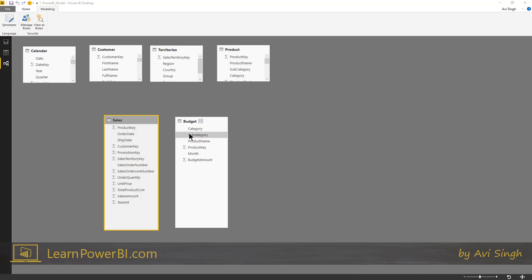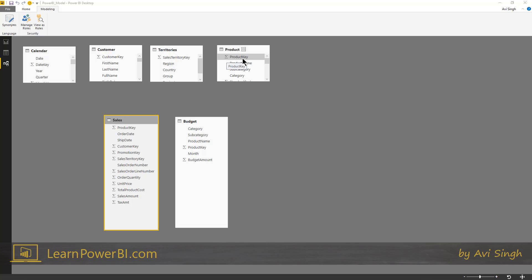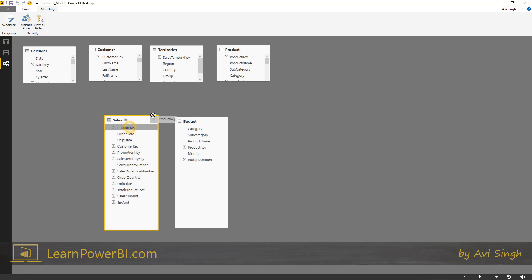But in this new world, you don't need to do that. You don't need to write an army of VLOOKUPs. You can simply connect these two by a relationship. So the same columns that you would have used for the VLOOKUP, you're just going to drag and drop and connect it together in a relationship. That's all you need to do.